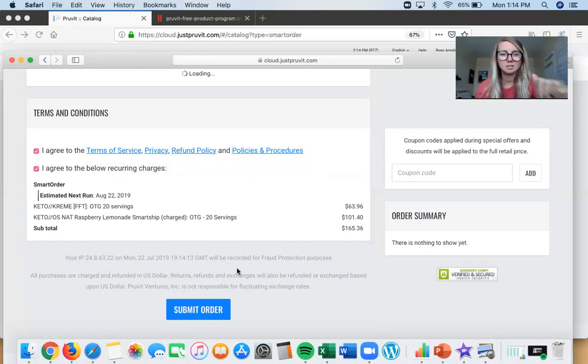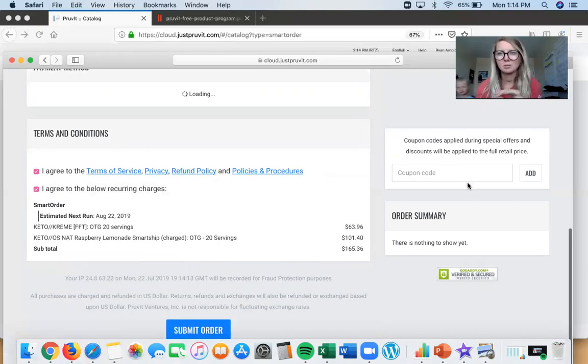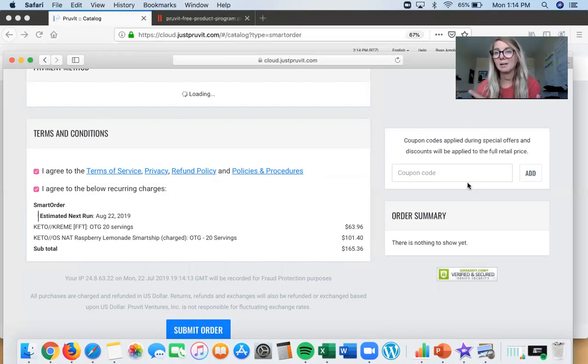You'll notice the dates here showing when it's setting up, and then you hit Submit. There is an opportunity for coupon codes here.